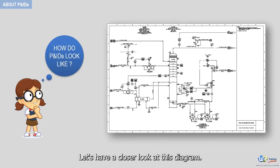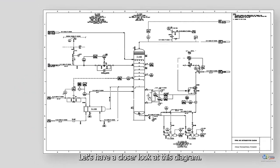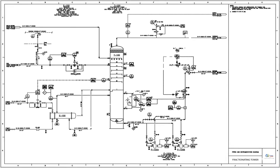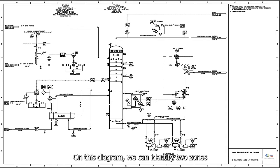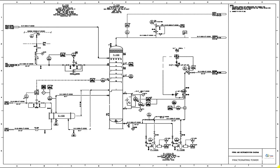Let's have a closer look at this diagram. On this diagram, we can identify two zones.